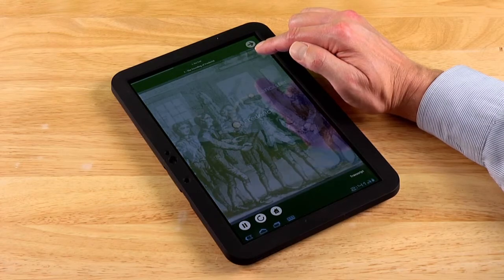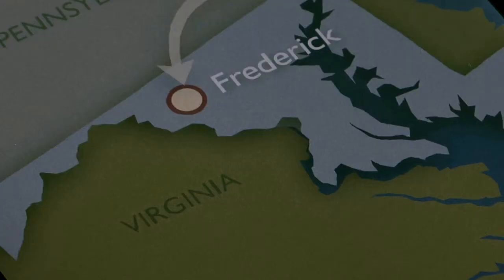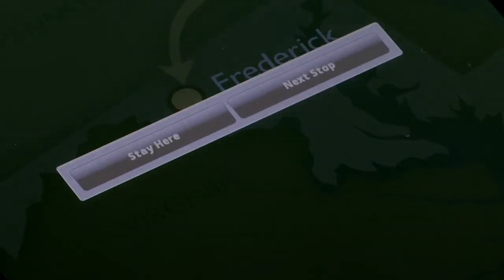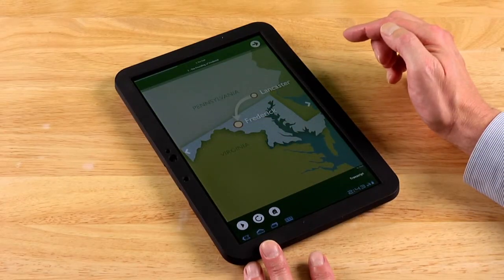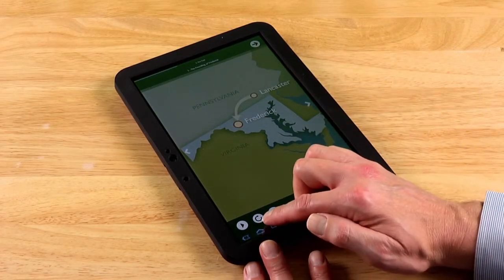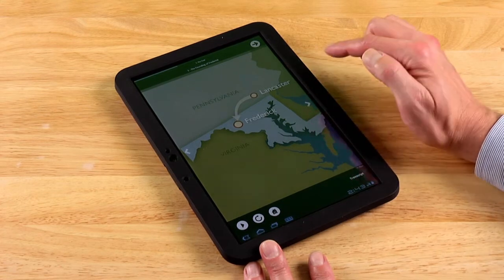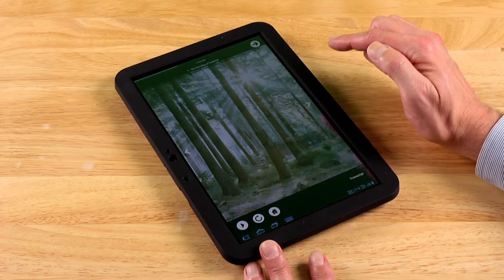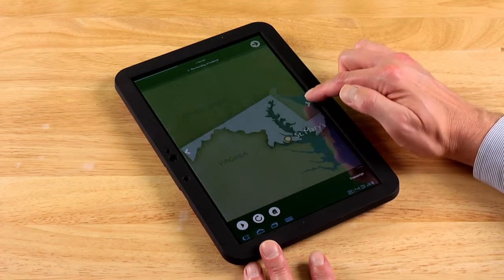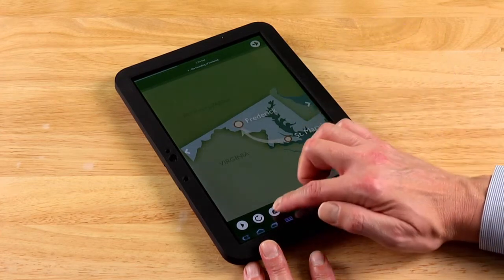At the end of each tour stop presentation, you'll have the option of staying here or going to the next stop. When you choose to stay here, you can hear the tour stop content again. It also gives you the option of looking at the photos of that given stop by touching the arrows on either side. And of course, the home button always takes you back to the main interface.